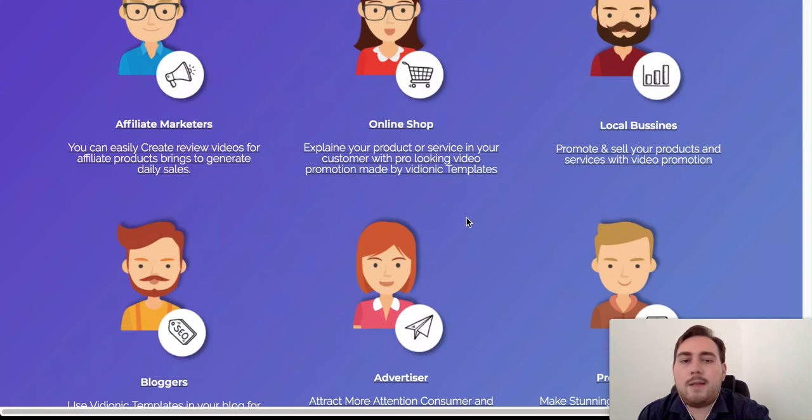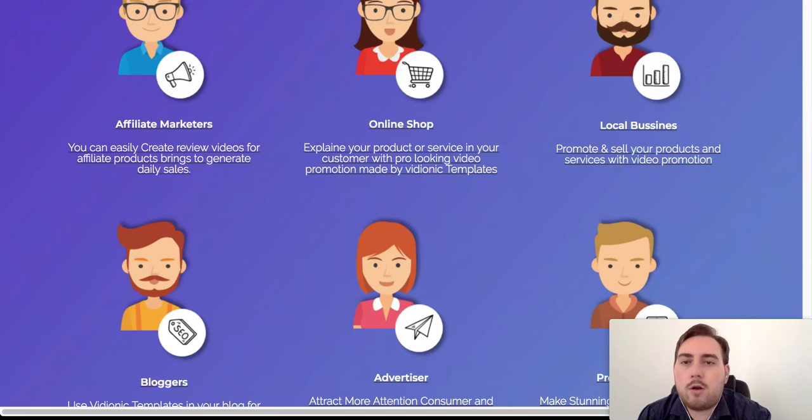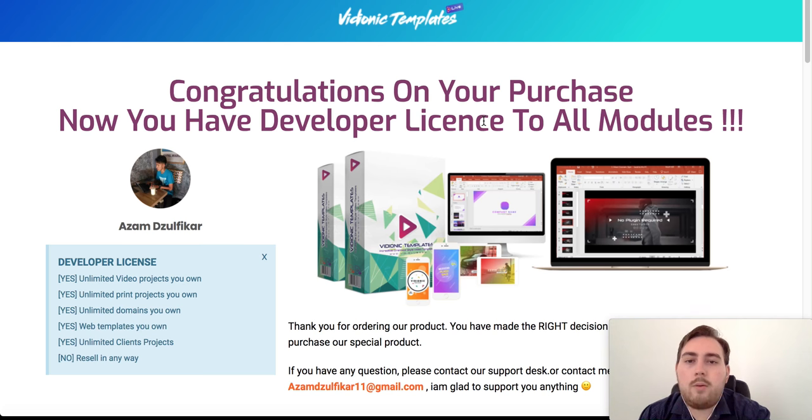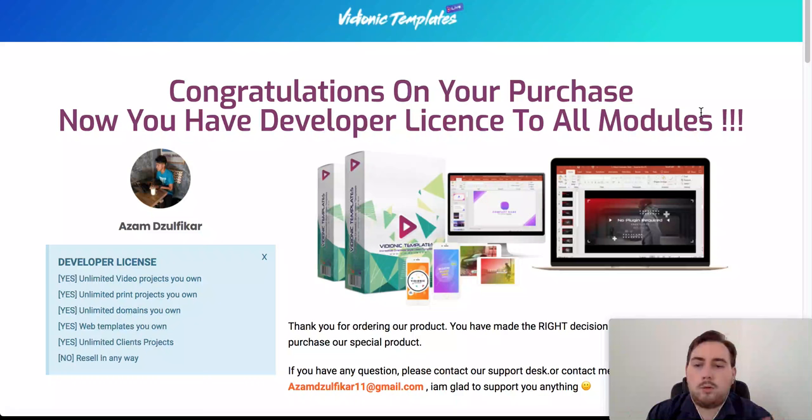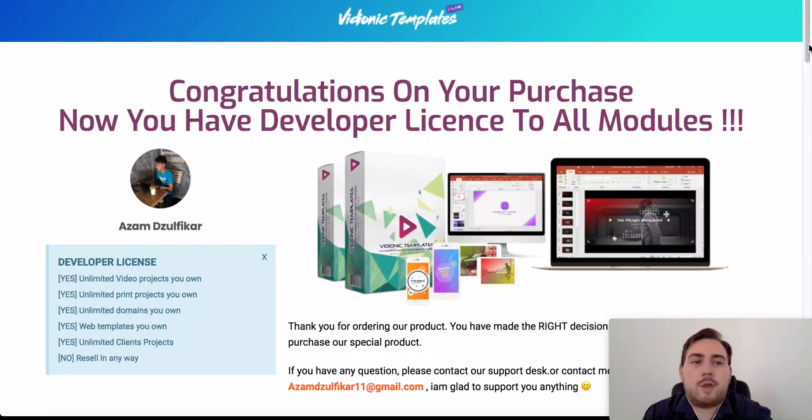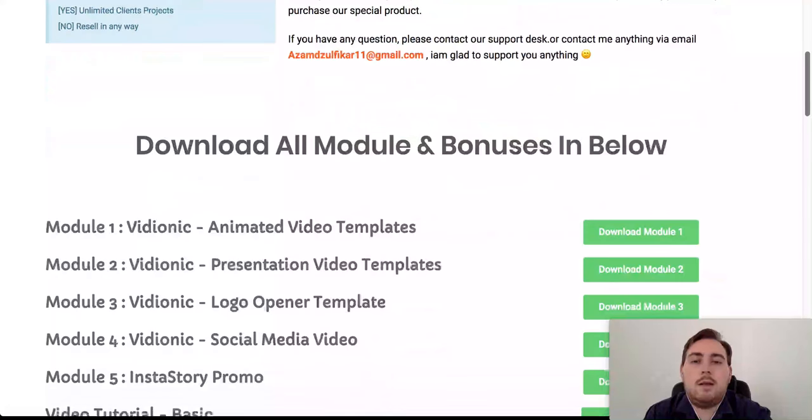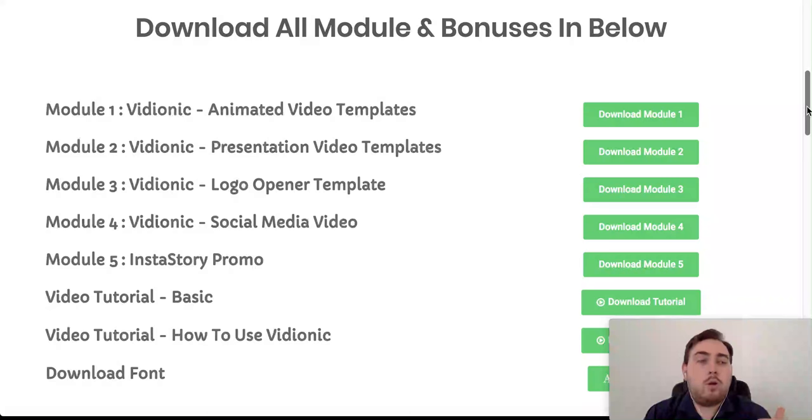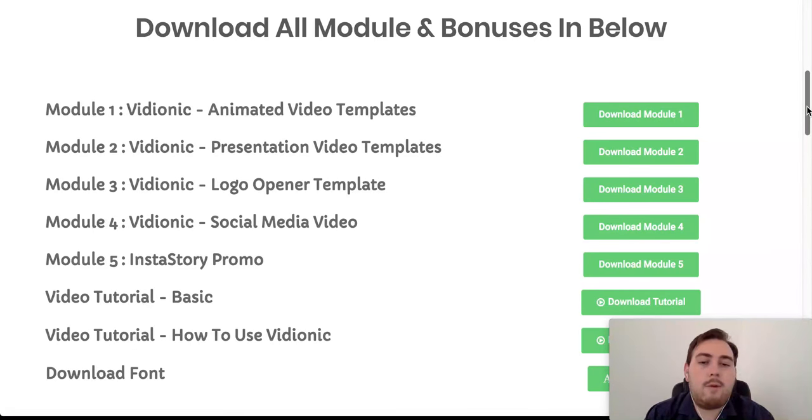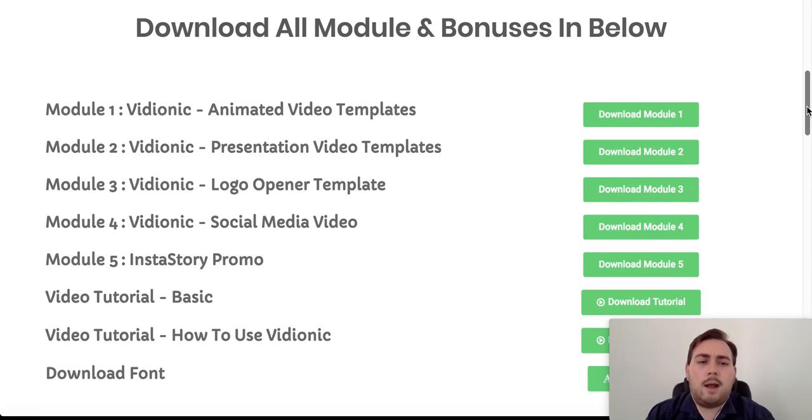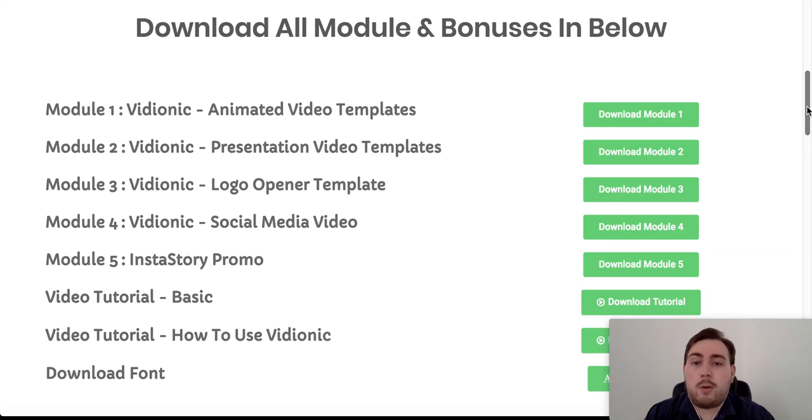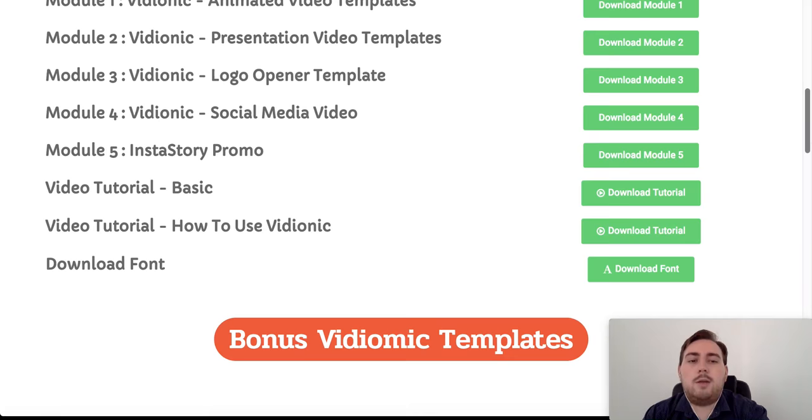Let me take you over to the inside of the membership area now. So you can see exactly what's included on the inside. I've already got this product here. So congratulations on your purchase. Now you have developer license to all modules. So if we scroll on down, you can see here. Download all modules and bonuses below. So every module that we took you through on the front end is available here to download. Now they'll download as a zip folder. And they are quite big. They're around sort of 300 to 400 megabytes downloads. And you just download them to your desktop. So the animated video, the presentation video, logo opener, social media. So you can go ahead and download all of those as you need.